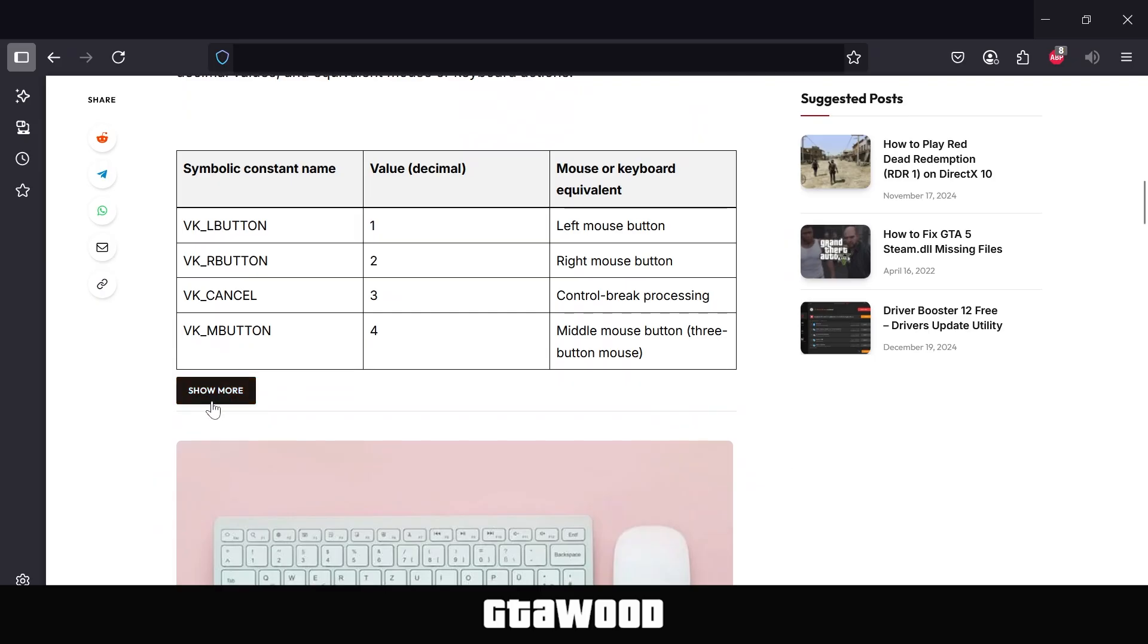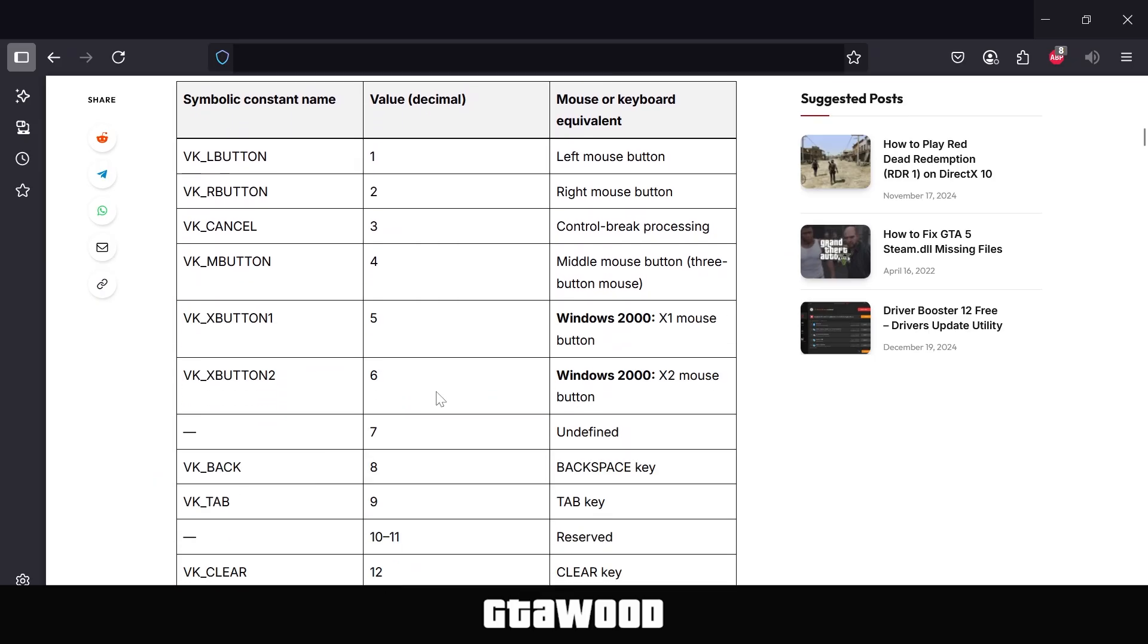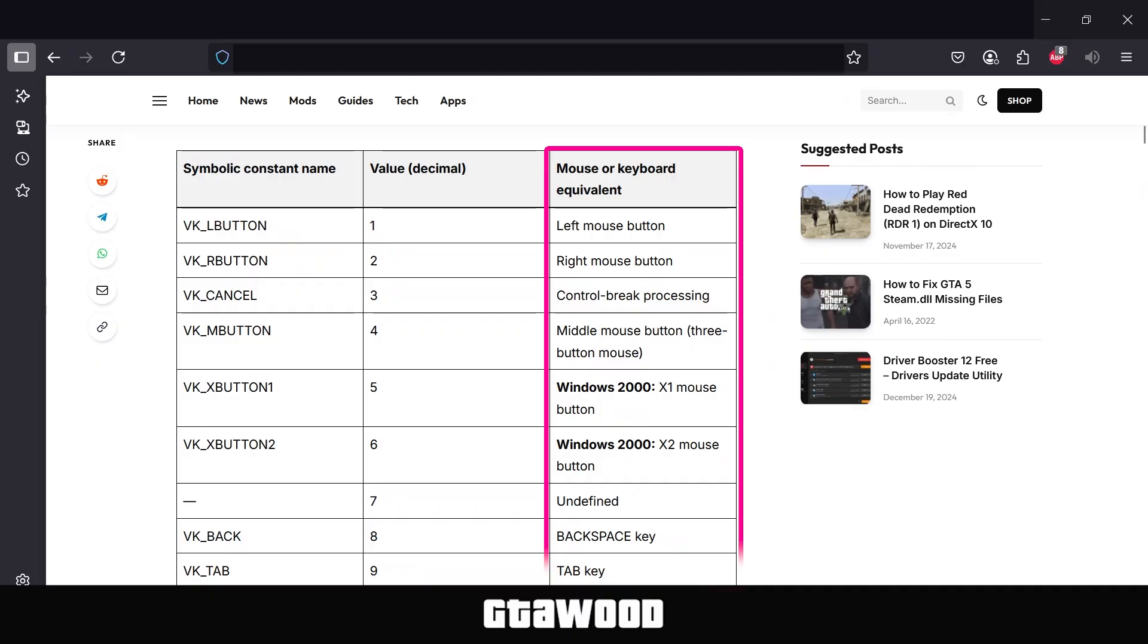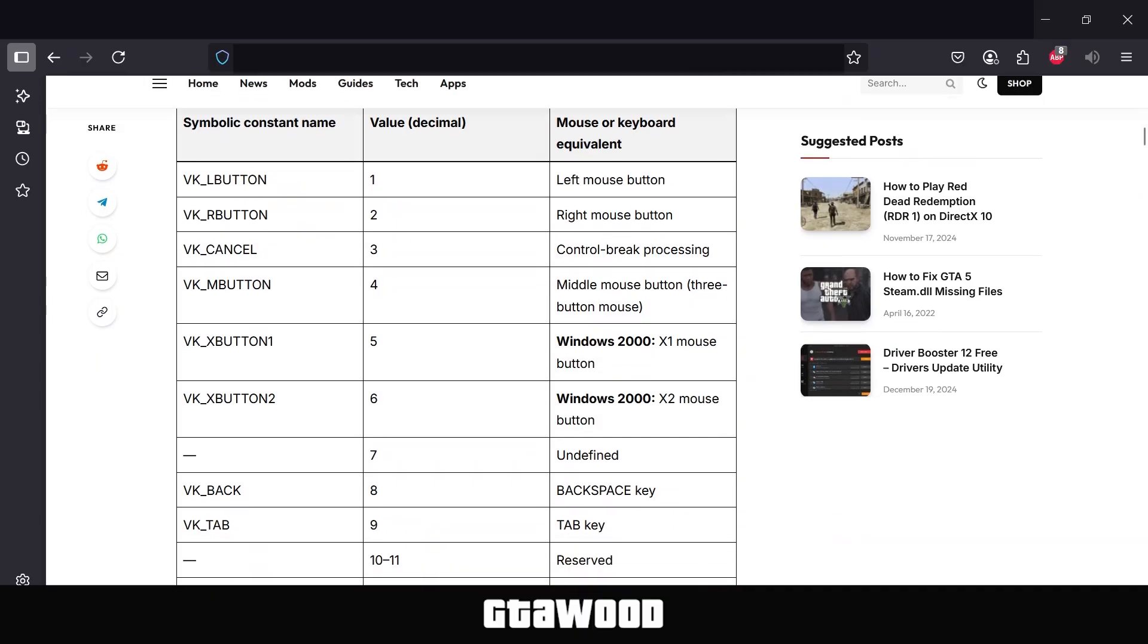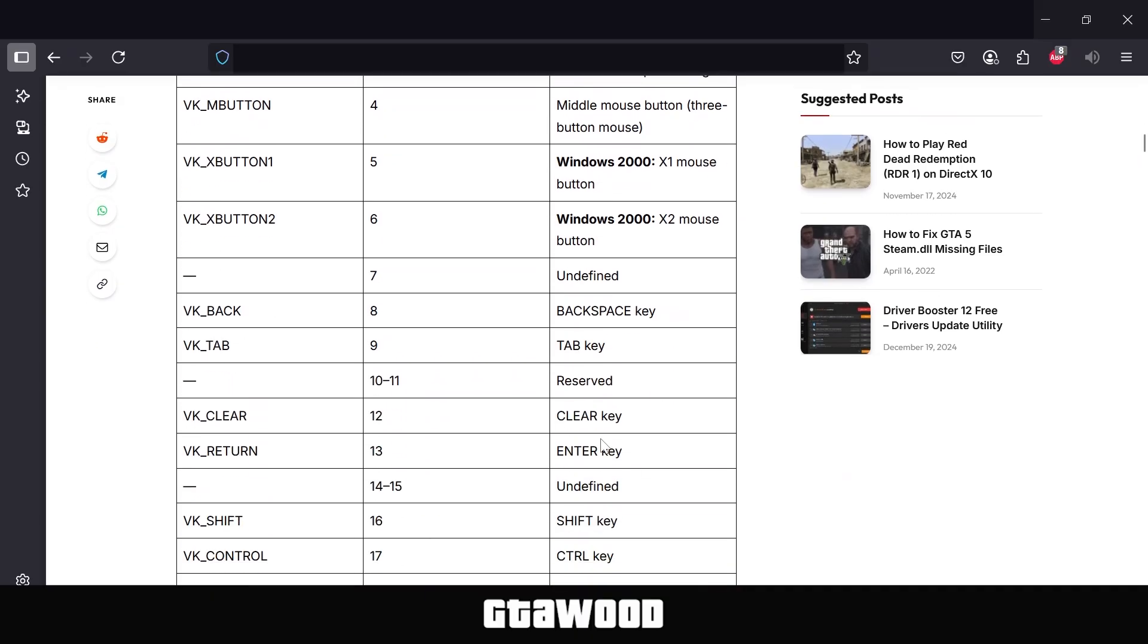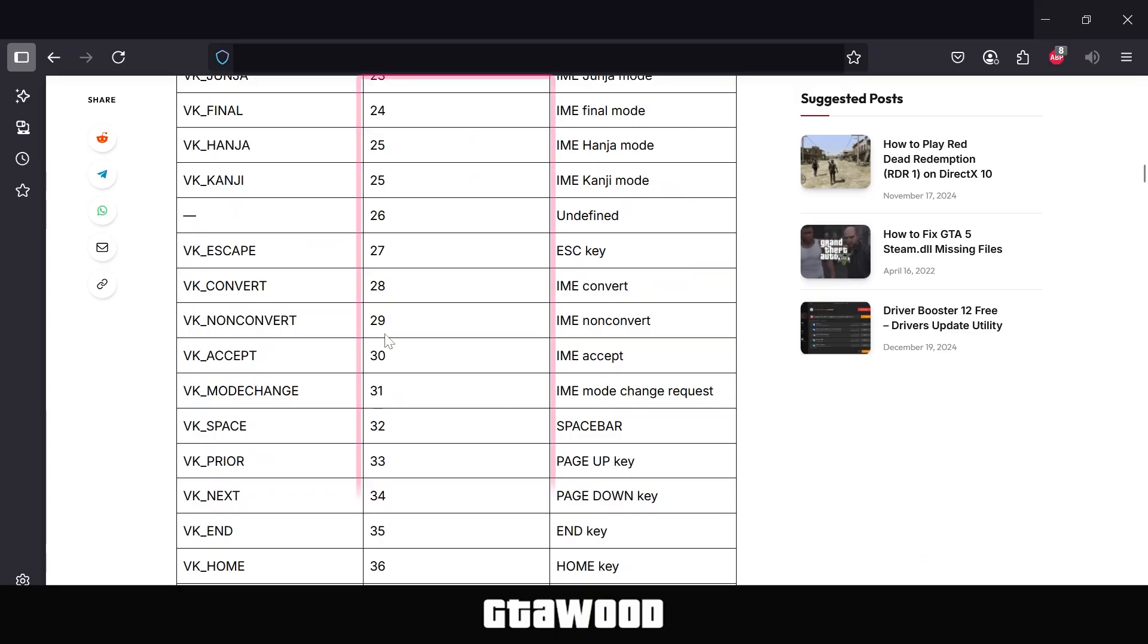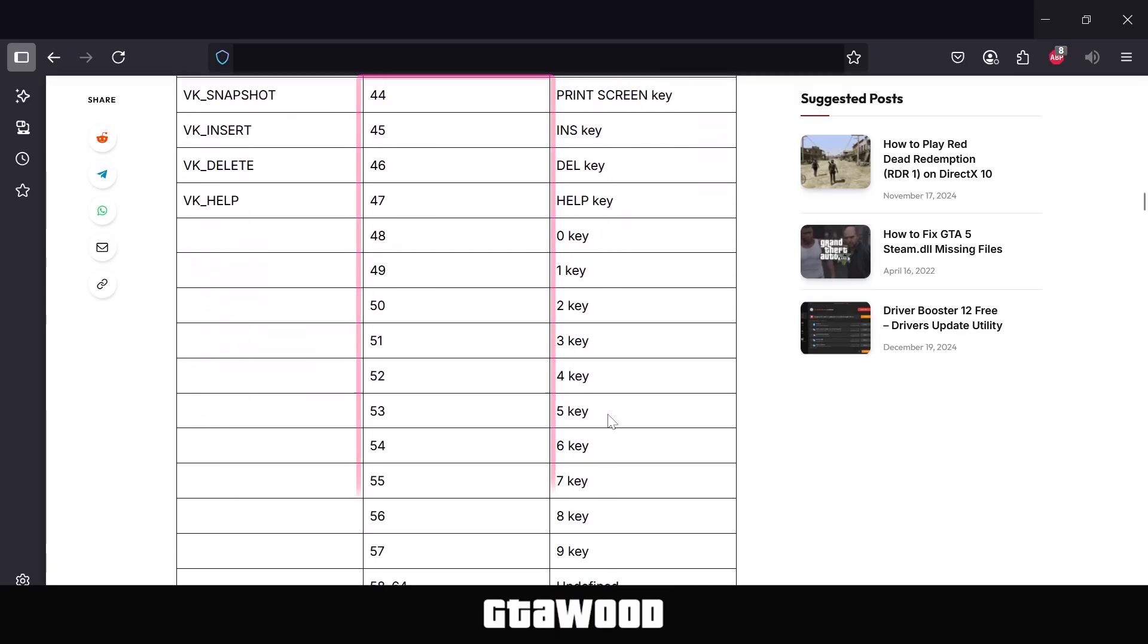So you need to scroll down and click on the Show More button. And this will expand the page with more buttons. To make this easy for you to understand, this right column on the page is the button names for keyboard and mouse. For example, we have the left mouse button. Or as we scroll down, we have the Tab button, Shift button. And of course, the column next to it is the code of that button.